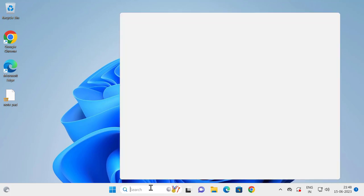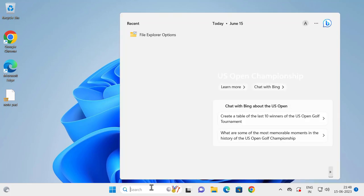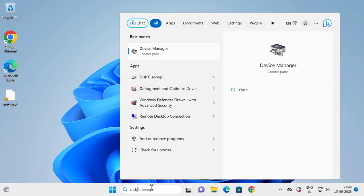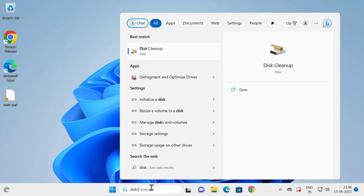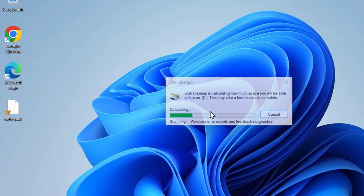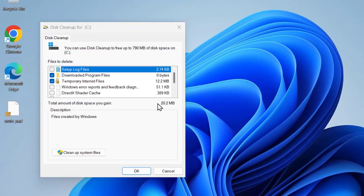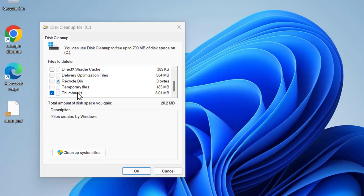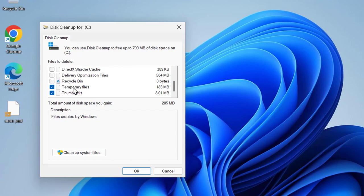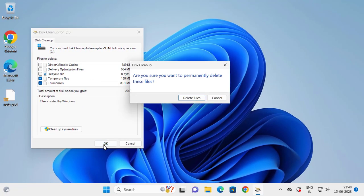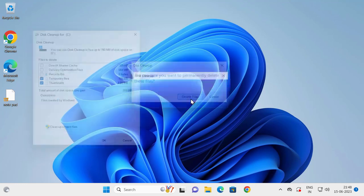For that, go to the search window and type Disk Cleanup. Open it and you just need to select the thumbnails and temporary files. Select both of them, click OK, and select Delete Files.